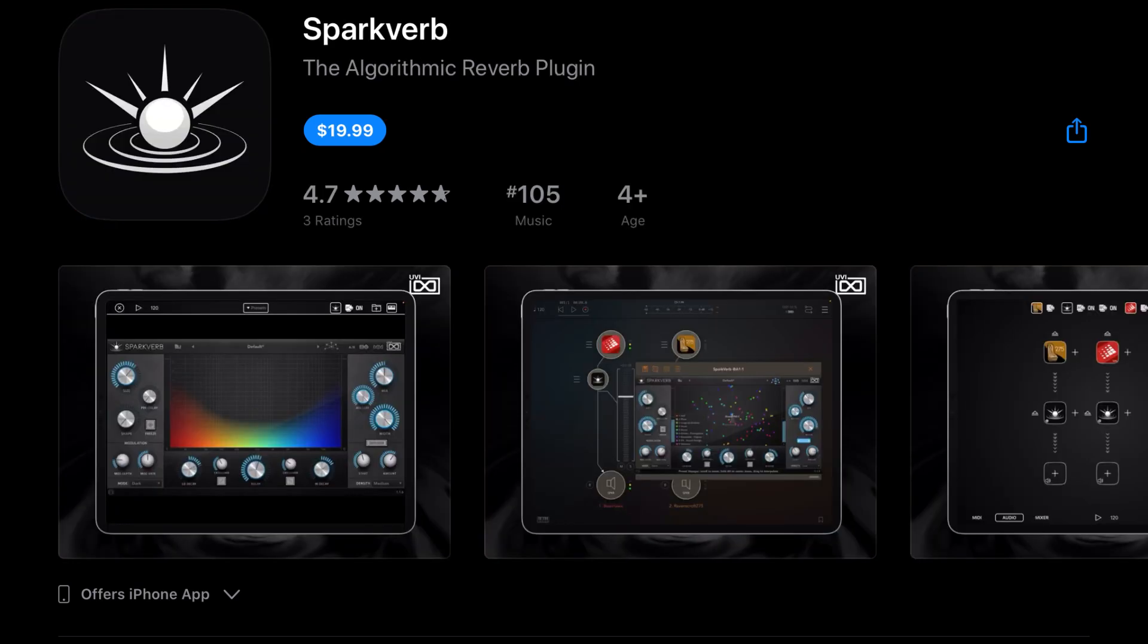And SparkVerb was $29.99. It's currently $19.99. And we've been curious about SparkVerb, so this is definitely one we'll be taking advantage of during this sale. For those of you who have used it, what do you think? How does it compare to Pro-R, the Tone Boosters Reverb, and all the other great reverbs on iOS? Do you think it's worth it? Let us know in the comment section down below.